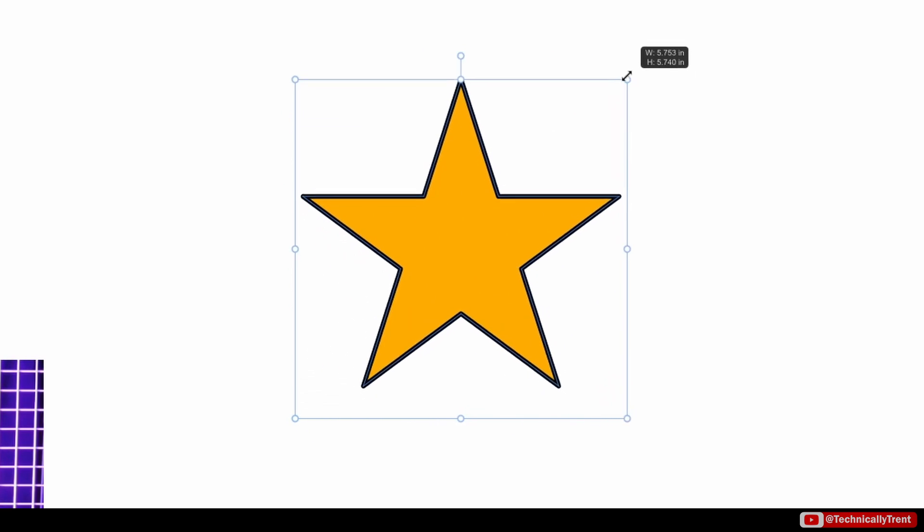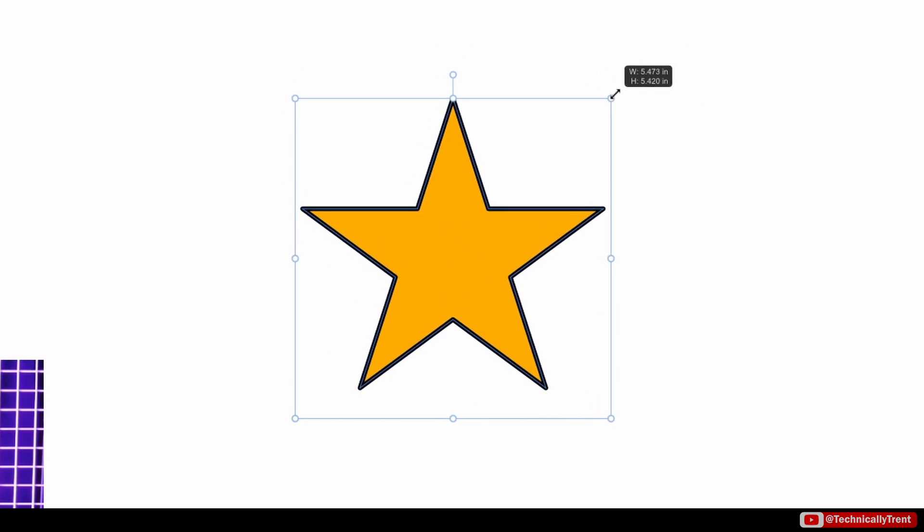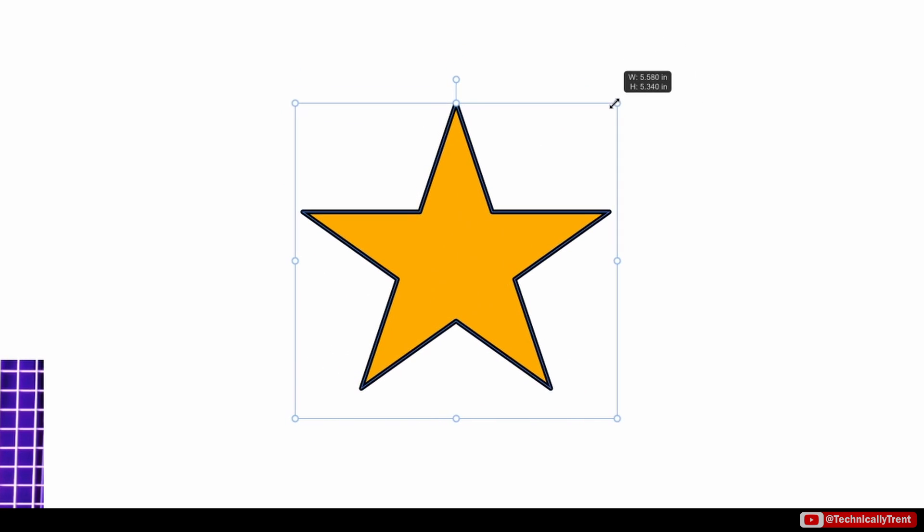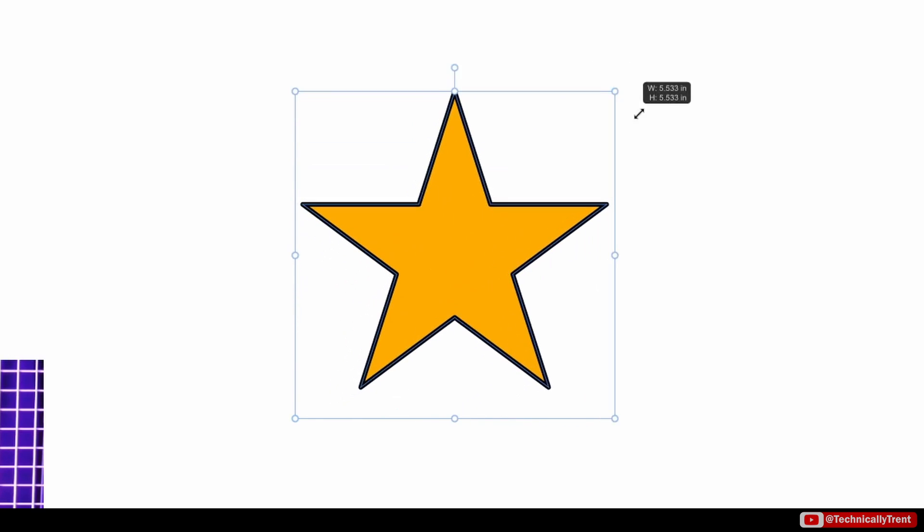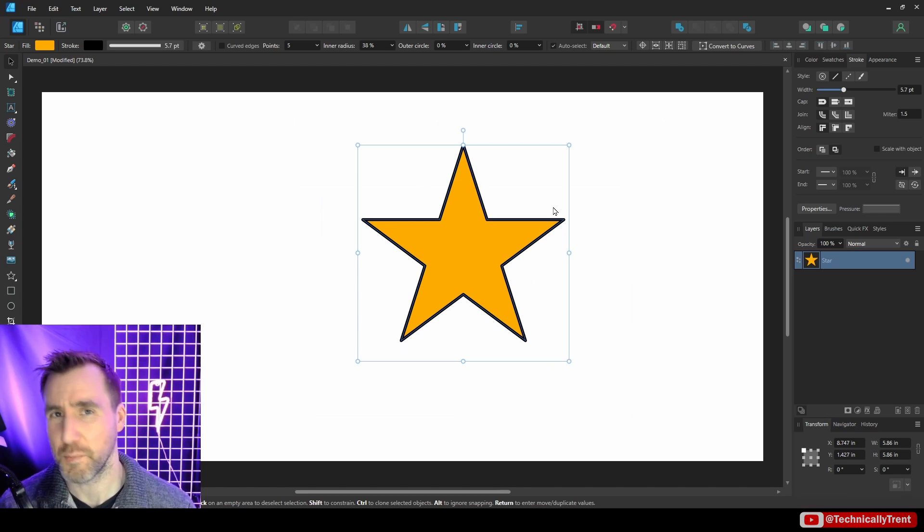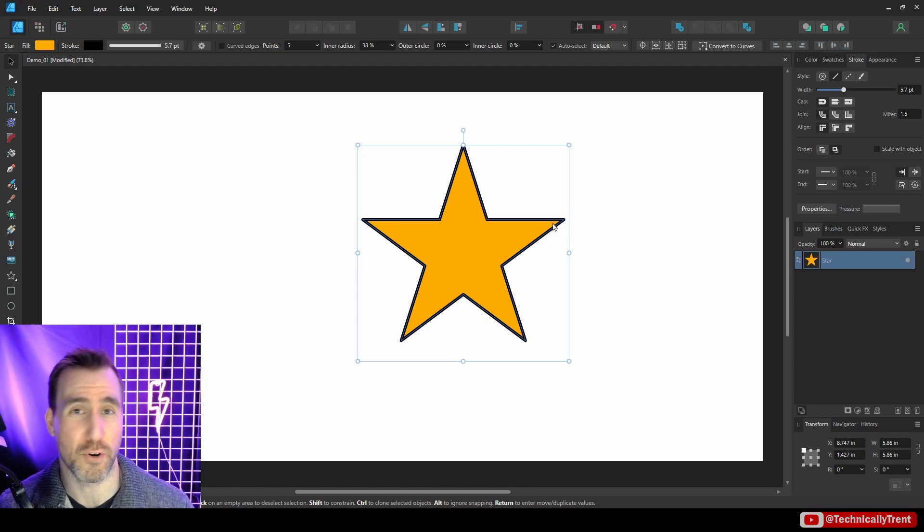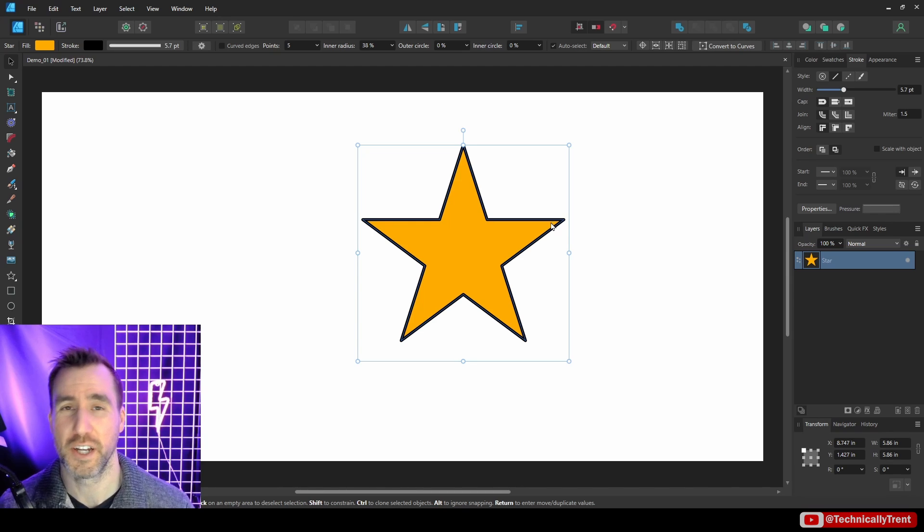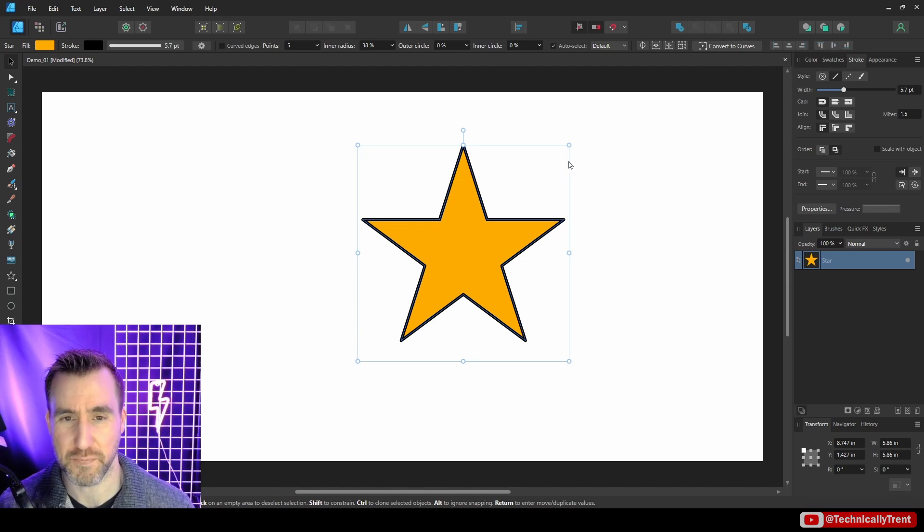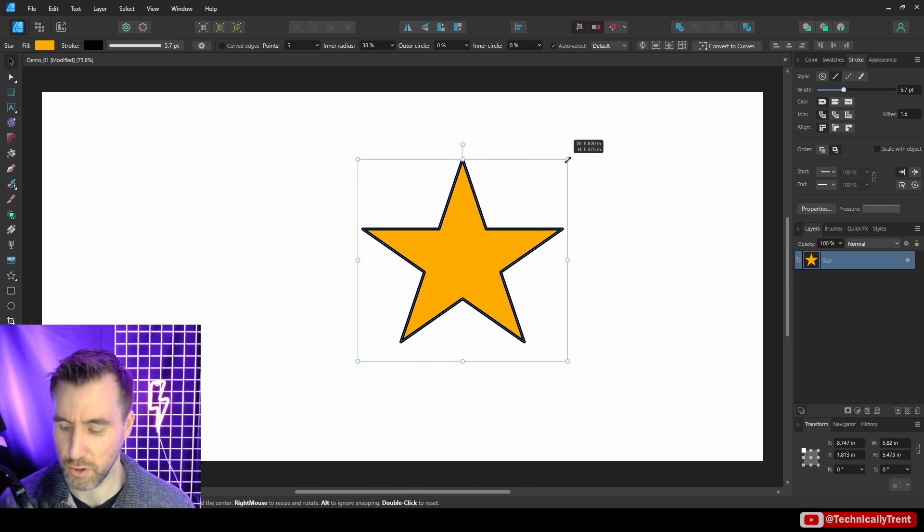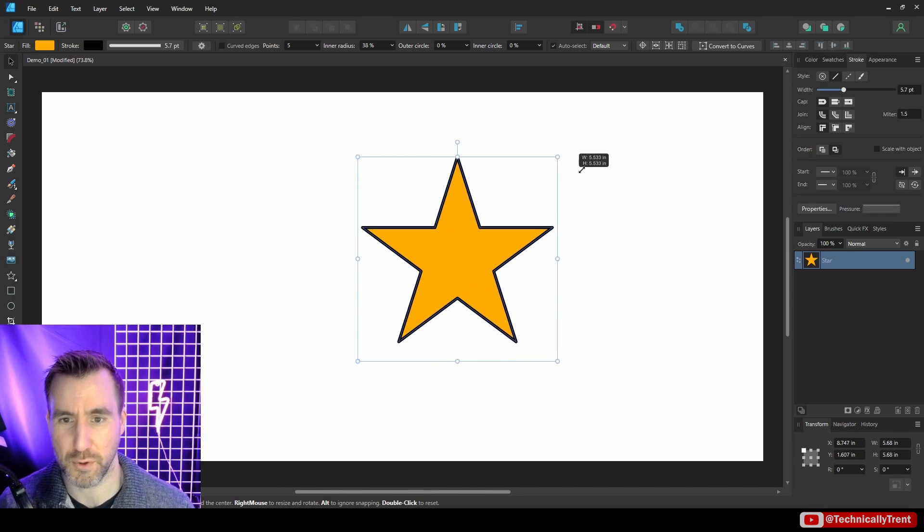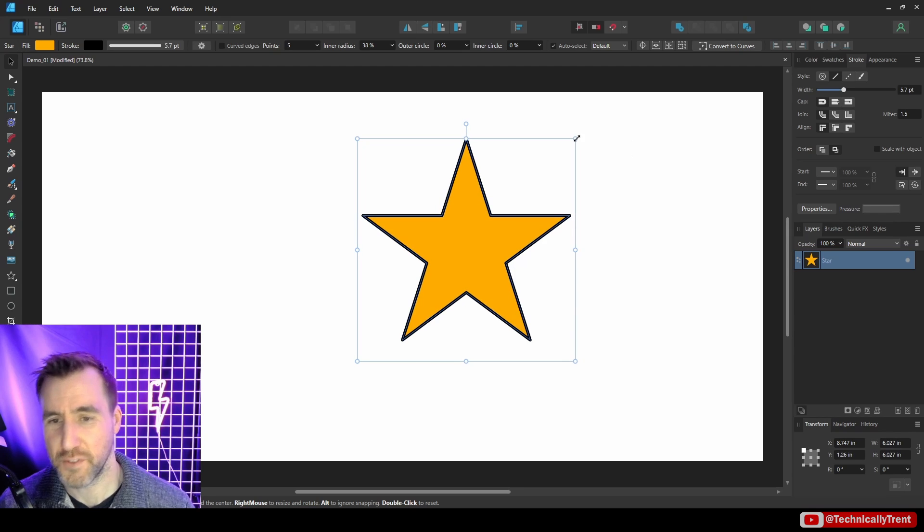We have the rotate option up here, and if we click and drag on these points on the side, we can resize our object. And in this case I can hold Shift to maintain the proportions. Some objects automatically maintain their proportions like artistic text, and you have to hold Shift to make it not be in proportion.